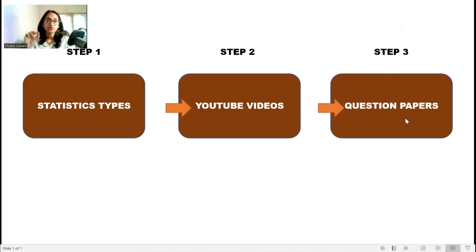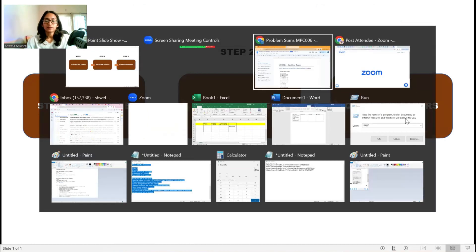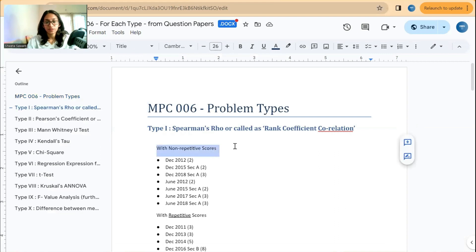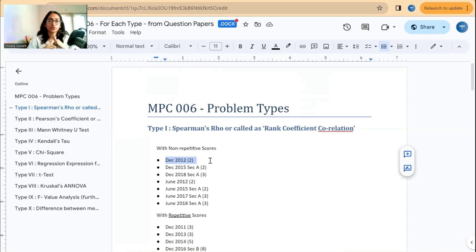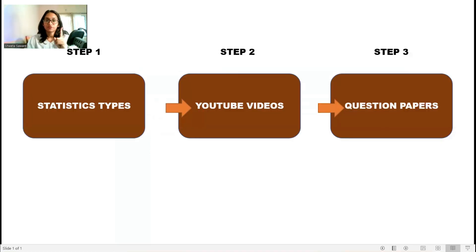Your step three is going through the question papers. When you go to the question paper document, it is clearly listed — for example, December 2012 question paper, second problem is your Spearman's rho problem; December 2015 section A, second problem is also Spearman's rho. It clearly states which question paper contains your problem. So step three is problem solving using past question papers.